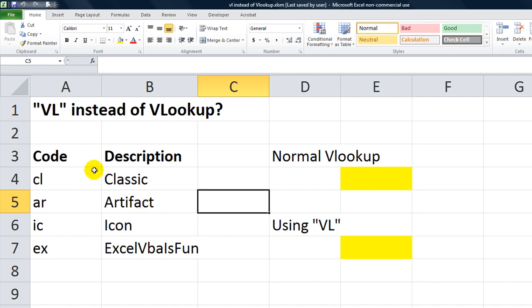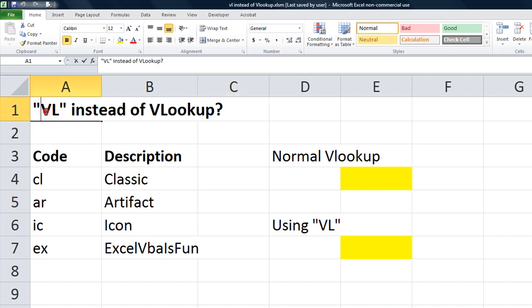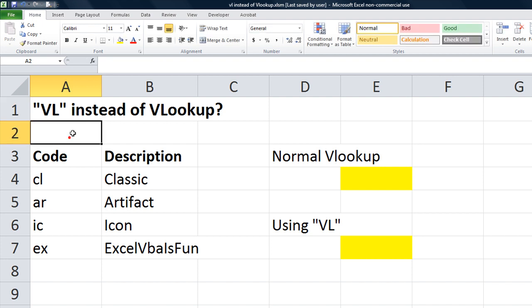Hey, can you make your own custom function using the letters VL instead of typing out VLOOKUP? And although typing VLOOKUP is as easy as typing equals VL and just hitting tab to autocomplete, I thought, hey, that sounds like an interesting challenge, so why don't we try to do that?